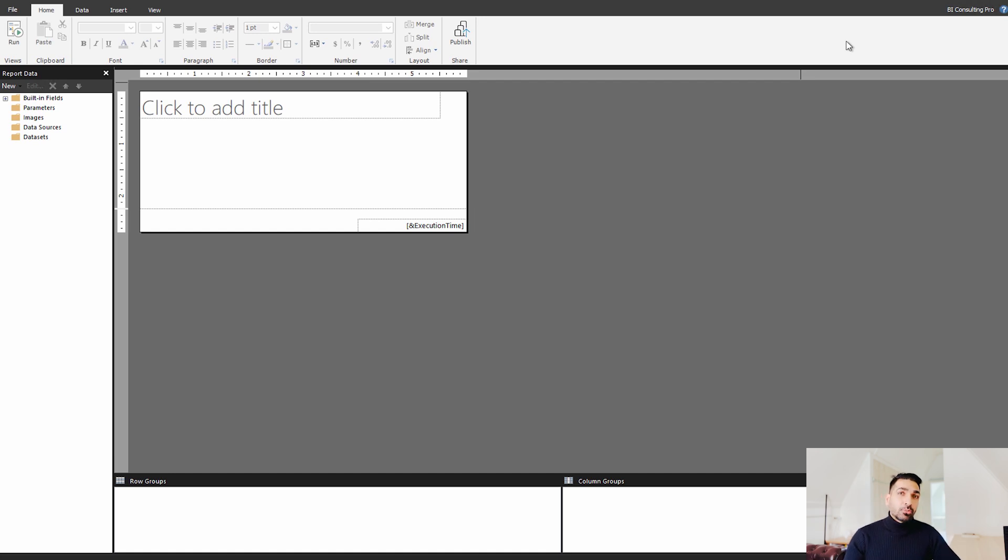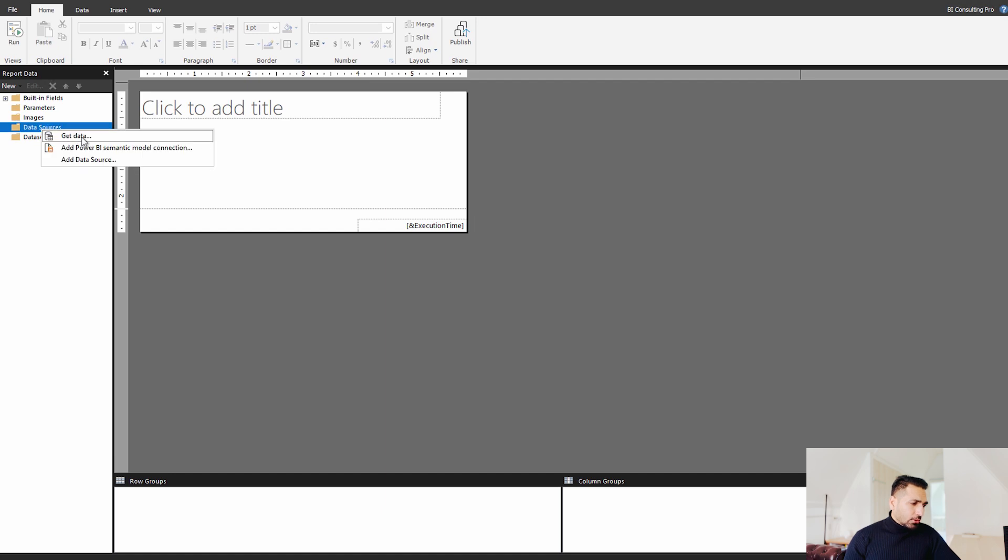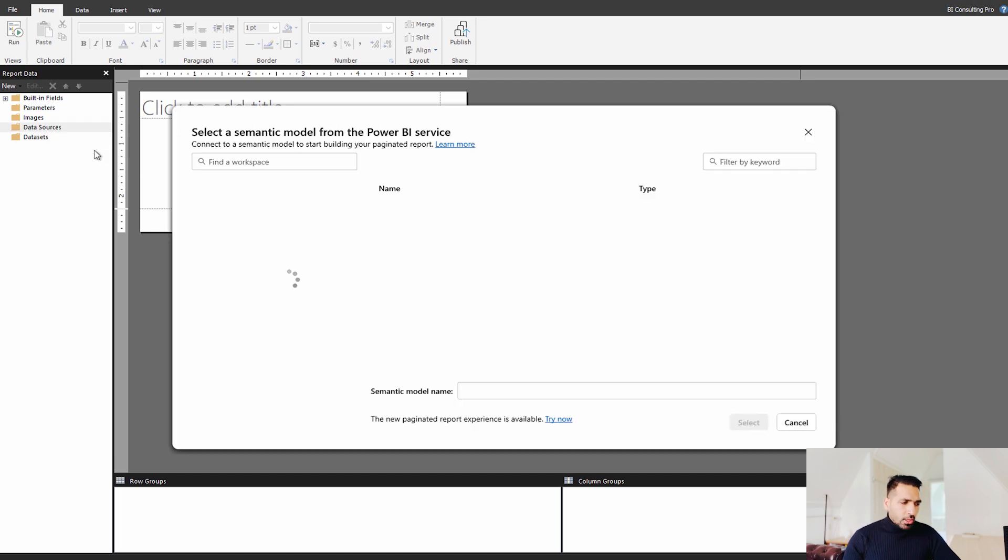But now let's move forward and see what is this feature actually. So when you have to connect to any of the data, either you have to come here, you have to get data or you have to add Power BI semantic model connection. For example, I'm over here and I'm trying to get data from my Power BI semantic model.